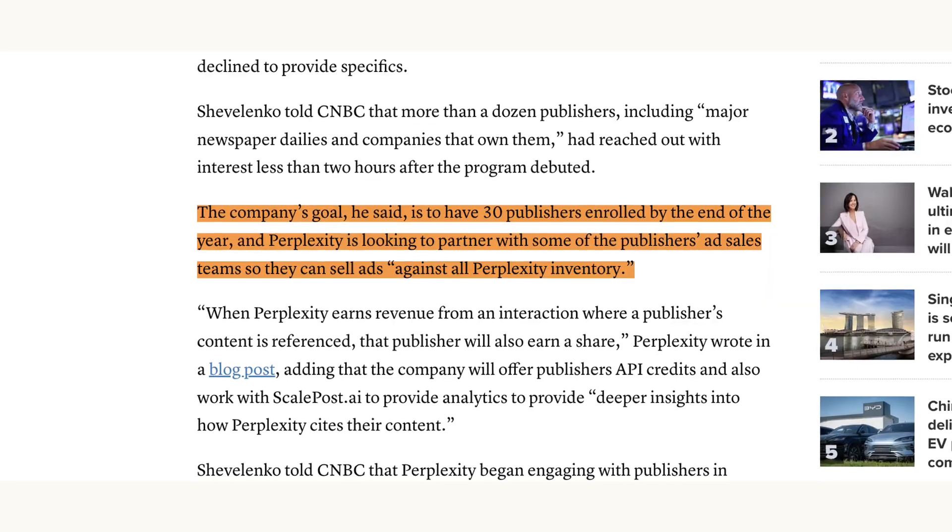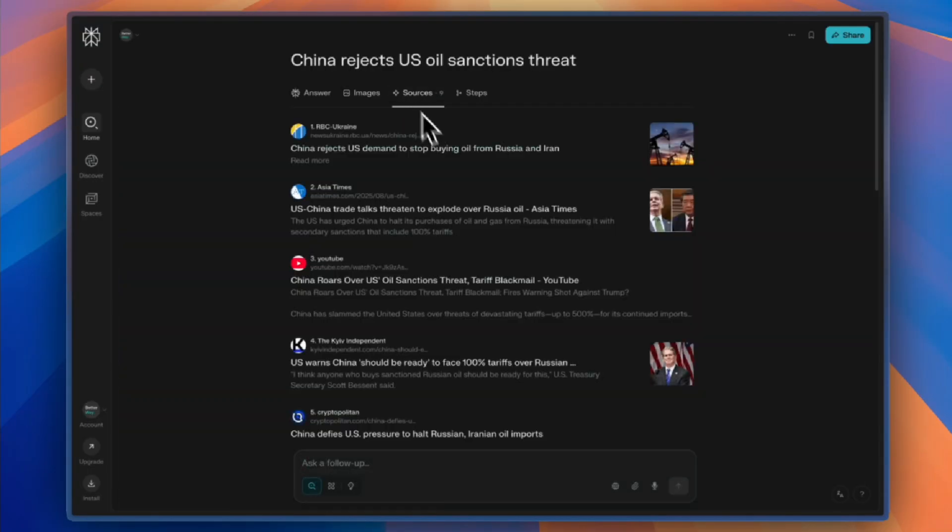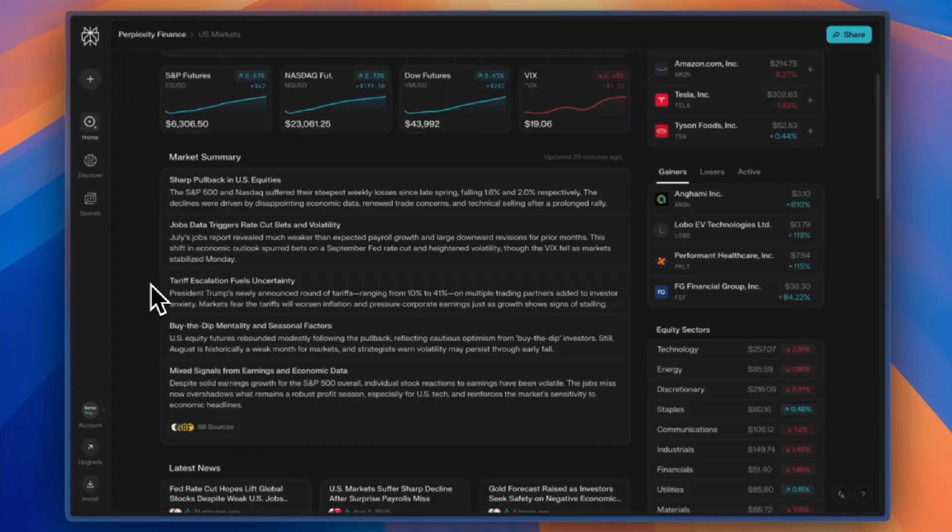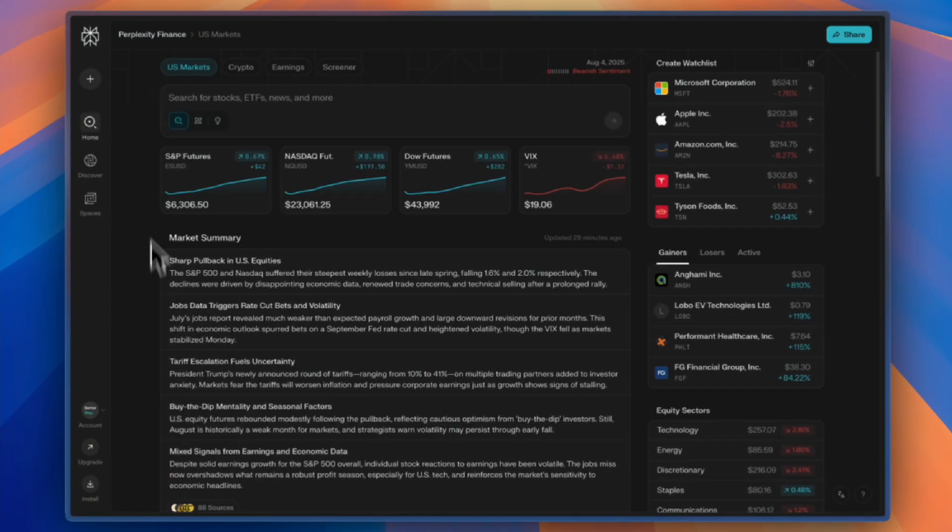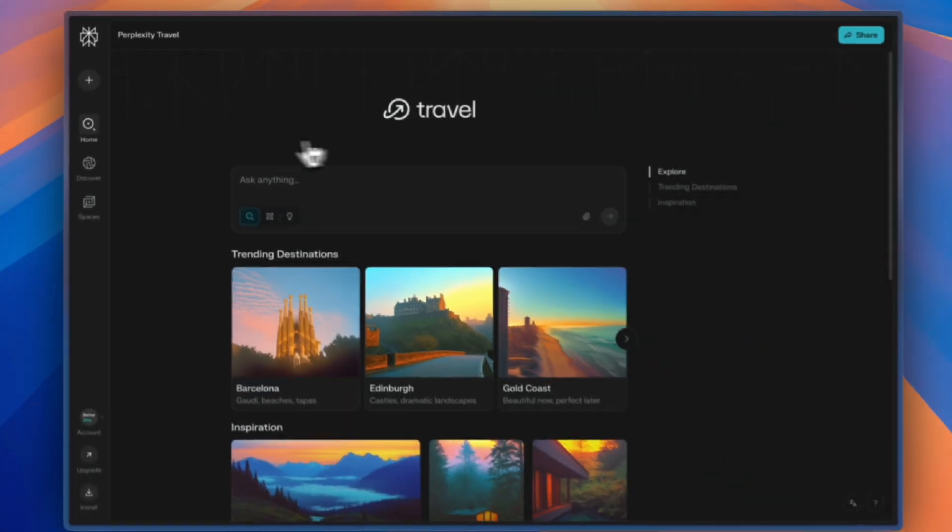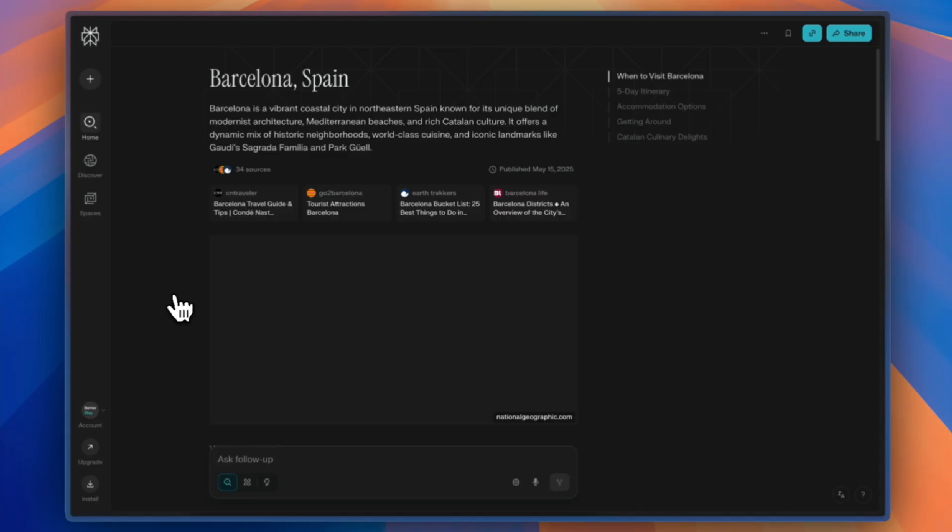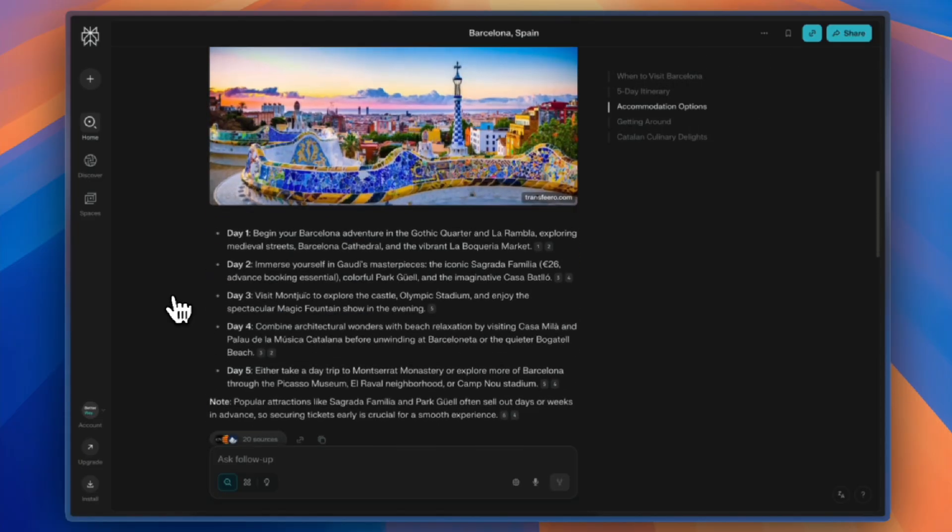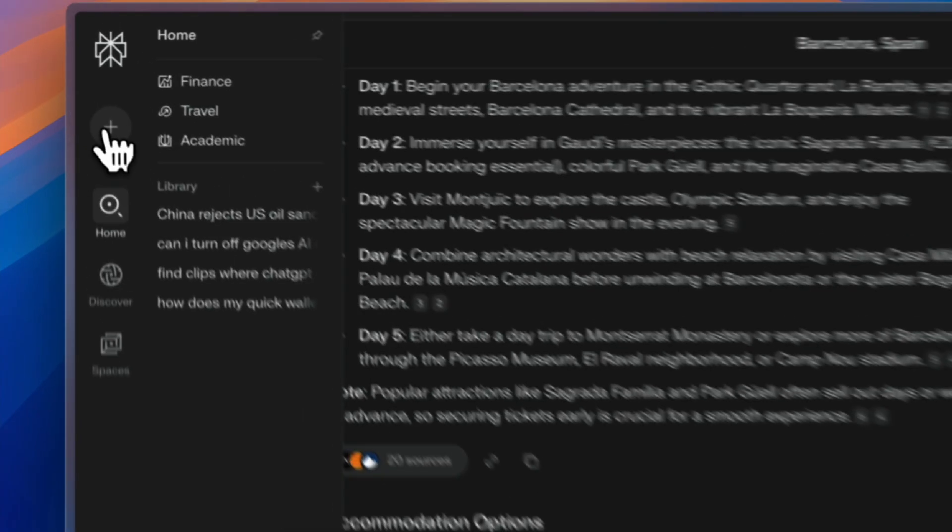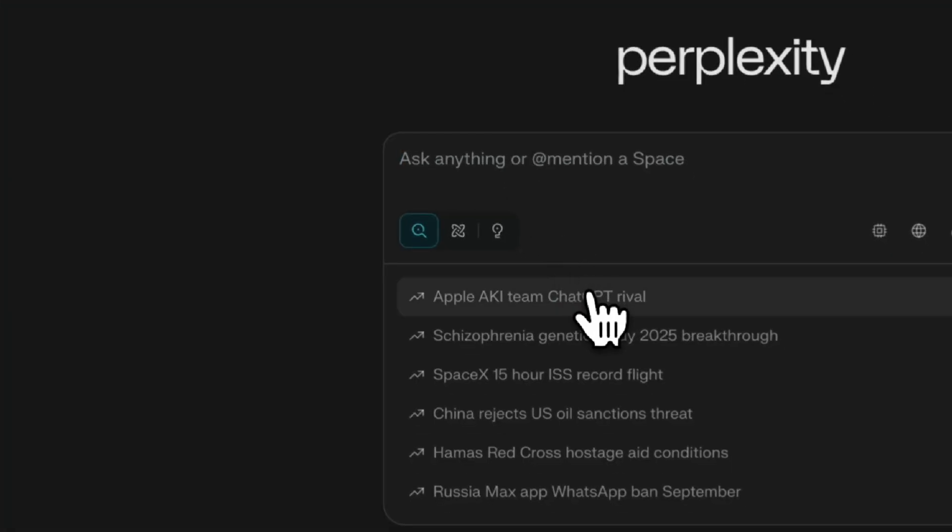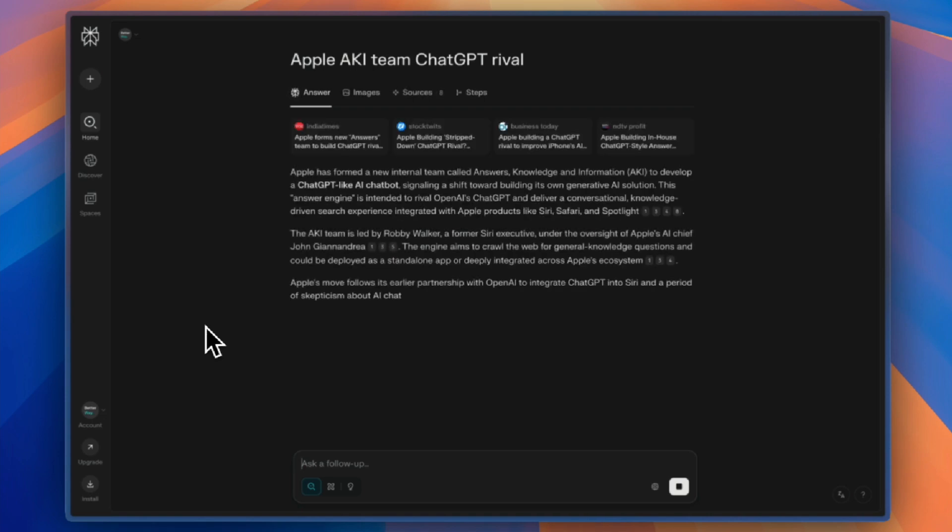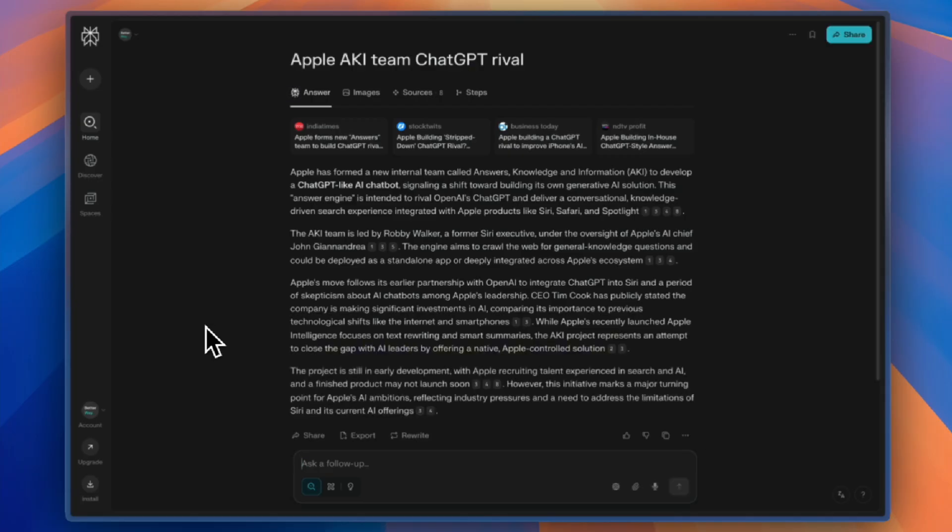Perplexity's remarkable journey from a startup to an $18 billion company in just three years demonstrates that even the most entrenched tech monopolies can remain vulnerable to startups with focused innovation that address genuine user pain points. By applying academic principles of citation and transparency to AI-powered search, Perplexity created the first credible alternative to Google in over two decades. This David and Goliath story continues unfolding as regulatory pressure, strategic partnerships, and AI progression accelerates the transformation of one of technology's most important domains. If history is any guide, we are only seeing the beginning of this.